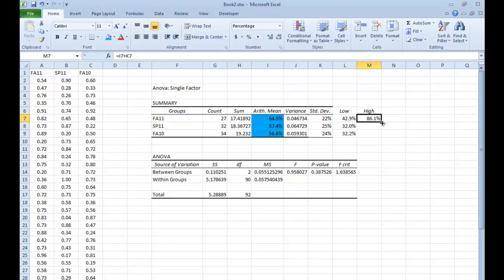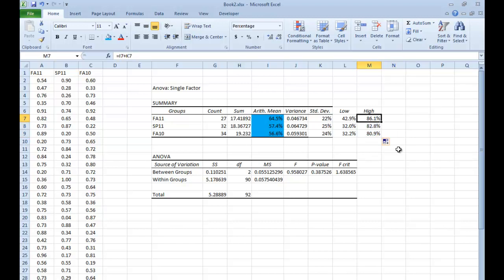And what this gives me is a low and high range that, since these classes are approximately normal, means that in fall of 2011, I expected for a low score of about 43% and a high score of 86%. So between those two ranges and all the scores in between, I expected to have approximately 68% of my entire class fall inside of there.